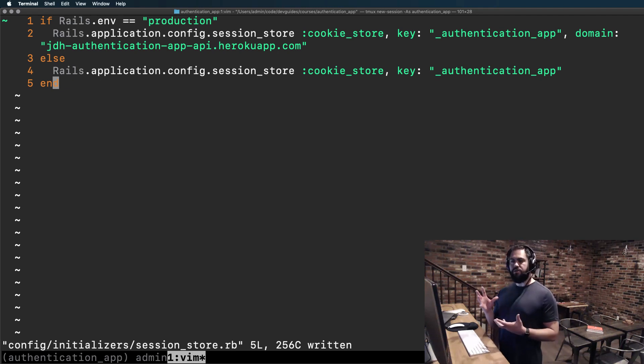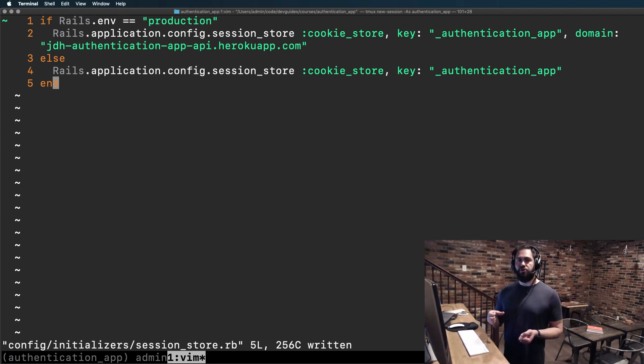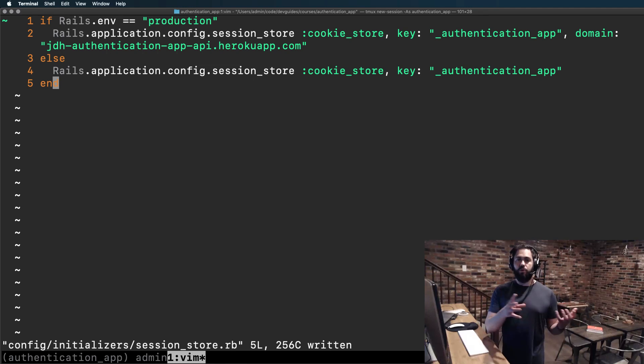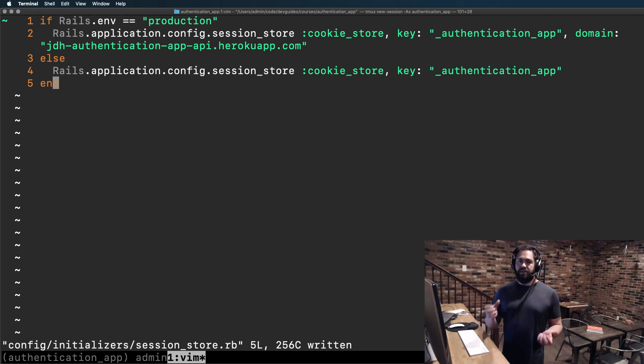So that's the last item that you need to implement in the Rails application so that it can be served up locally or on the production environment, whatever you're hosting it on. And those cookies can be set either way.